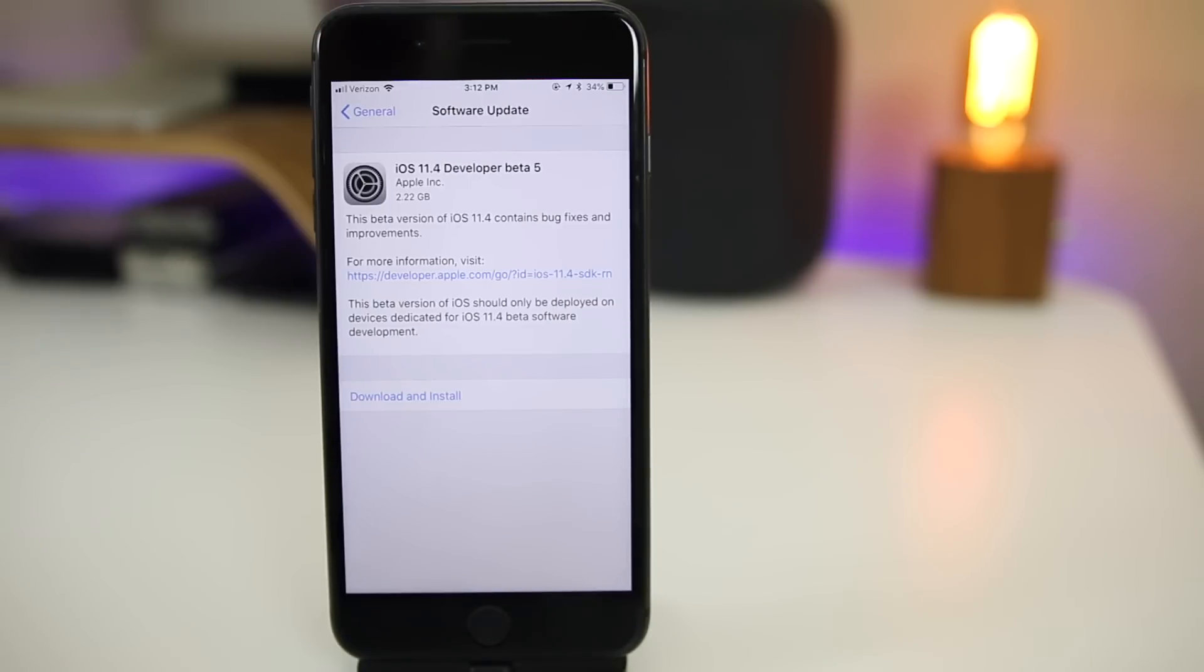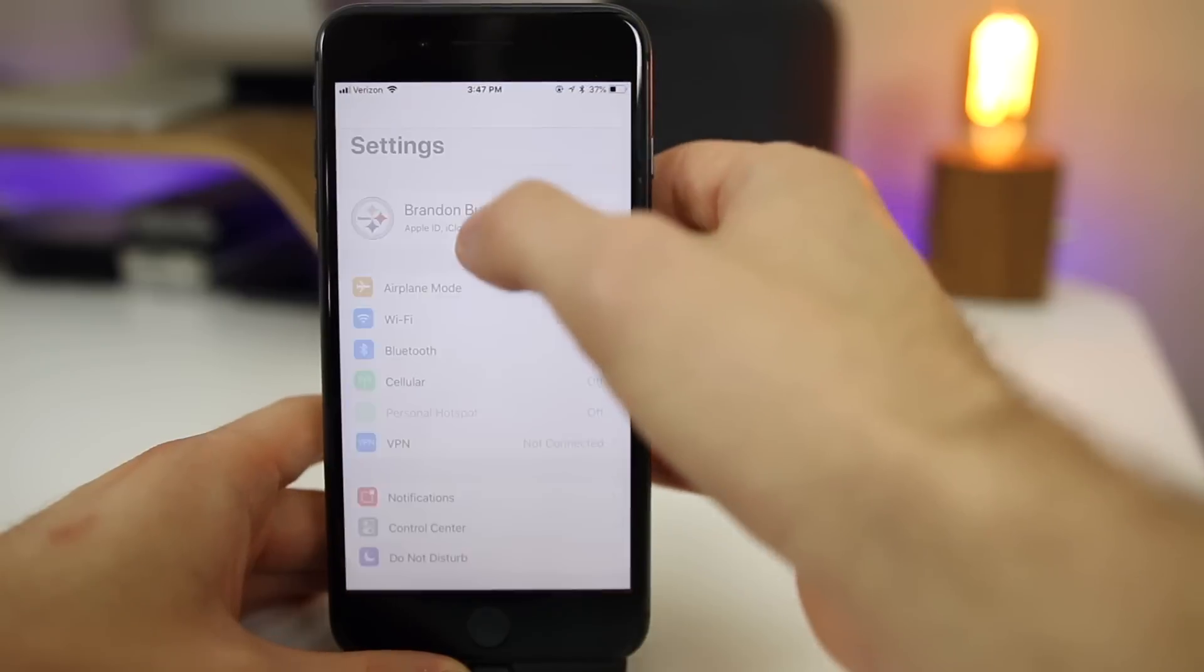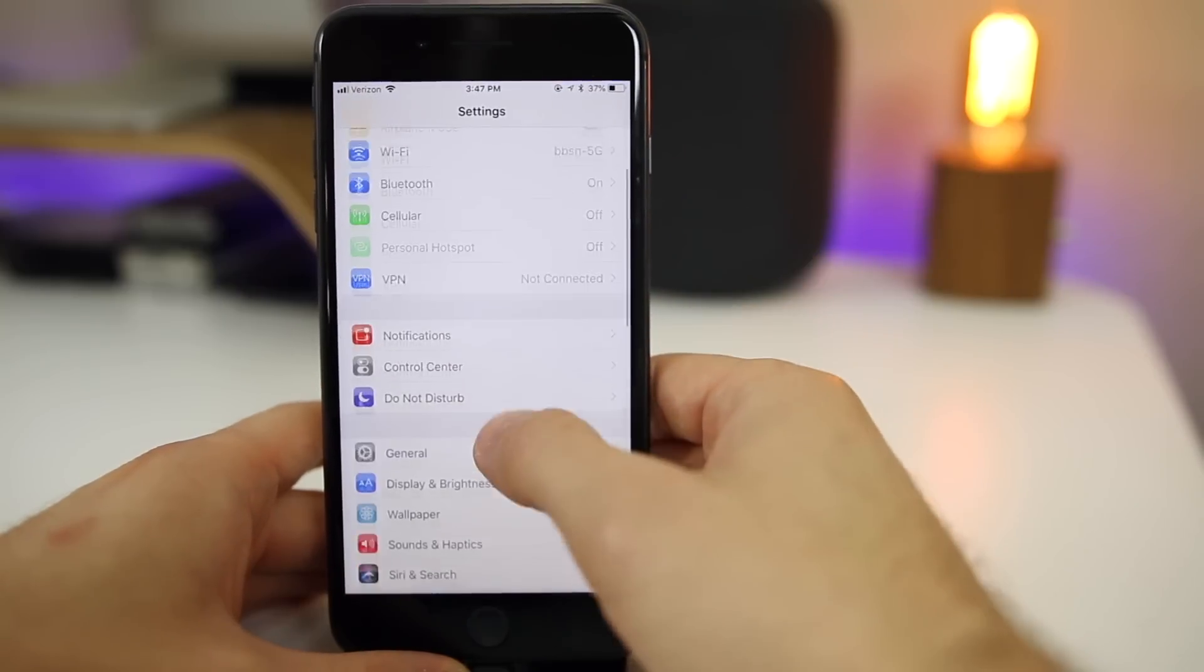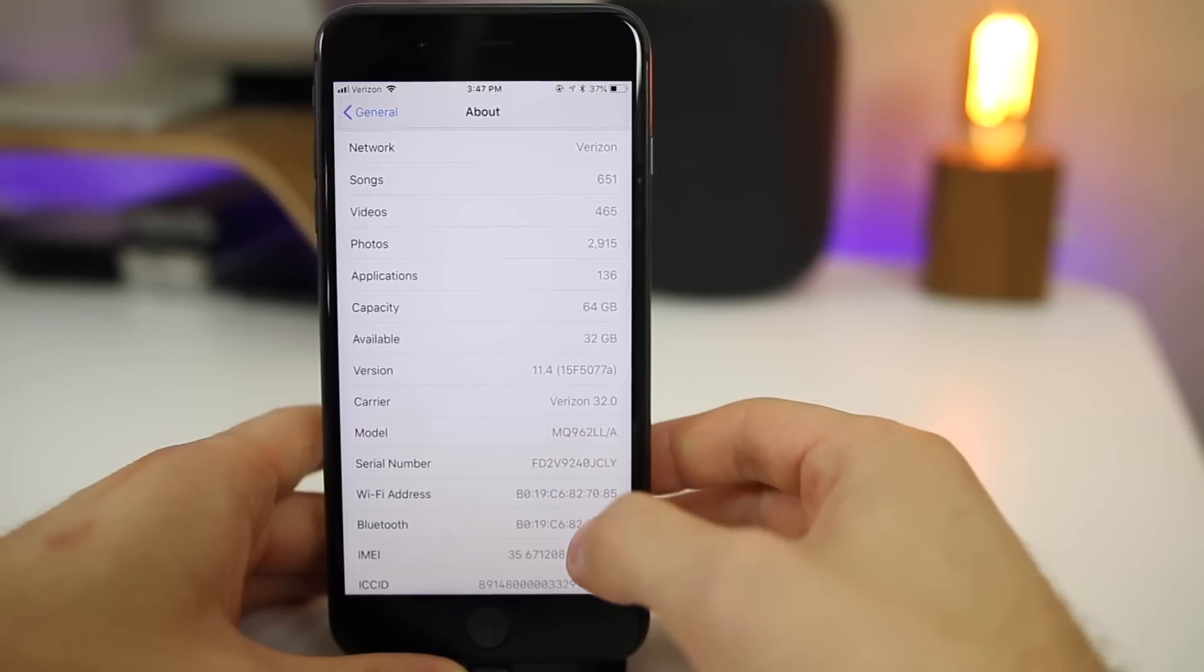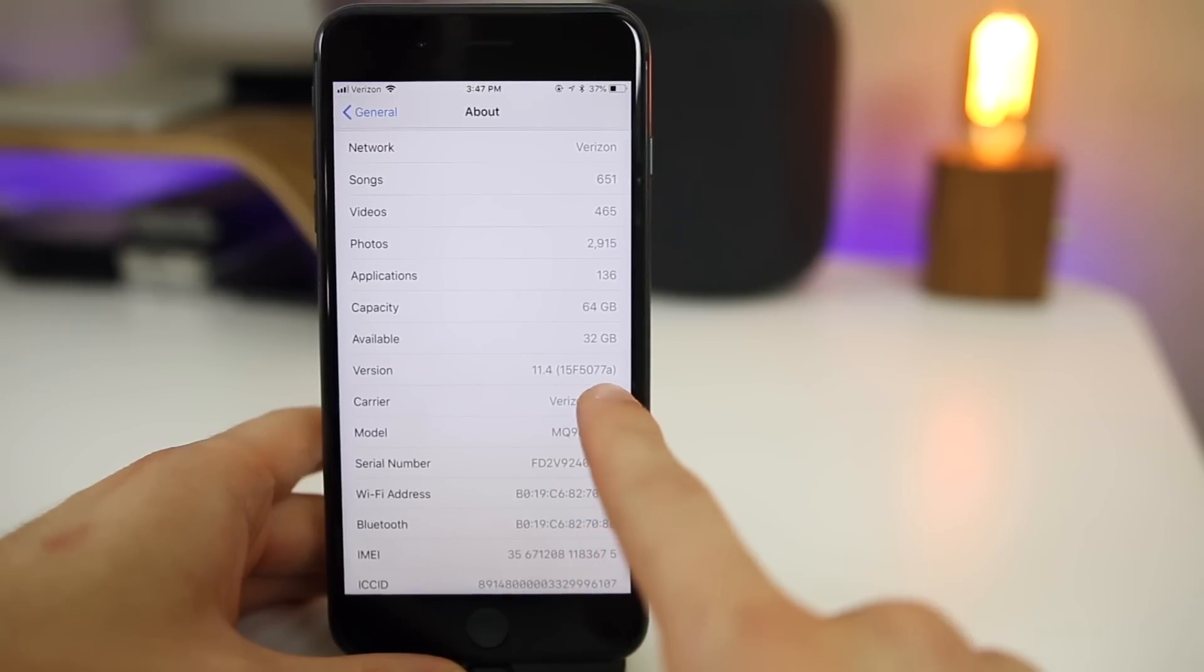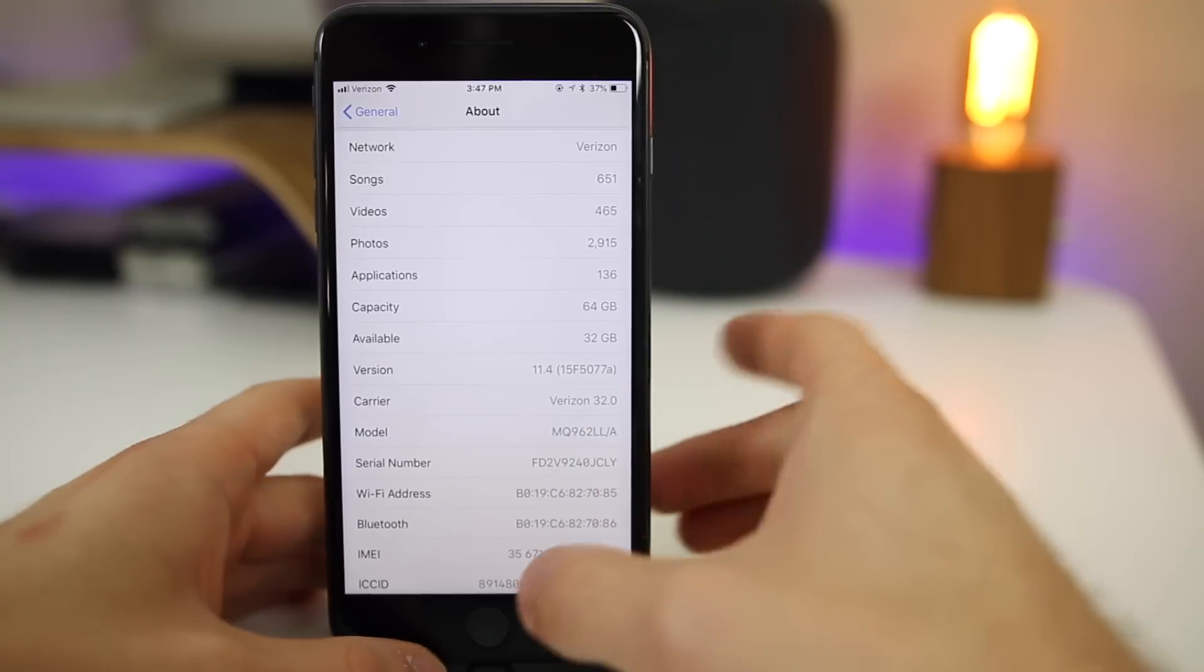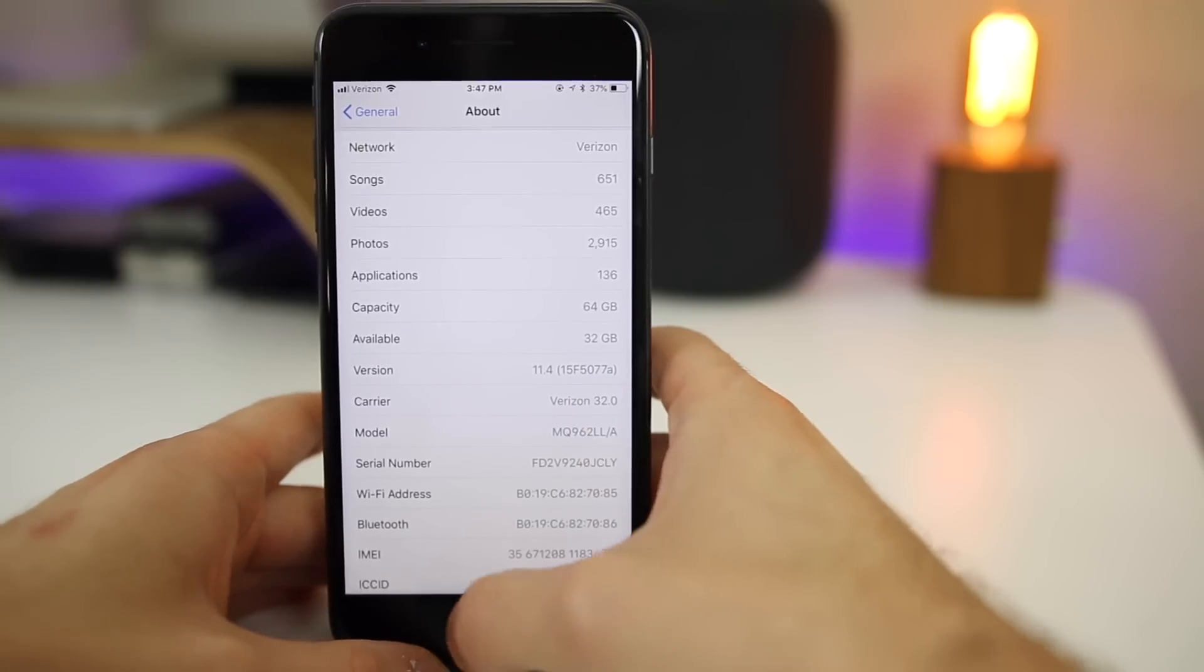This is super interesting and would instantly make you think this is the GM build, but it's actually not. If you go into settings and take a look at the build number, you can see it's 15F5077A. We do have that letter at the end, which usually indicates this is not the GM build.